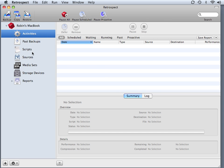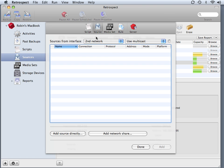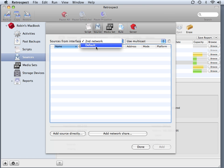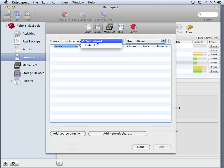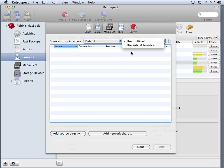By going to Sources now, and then going to Add, we have two different network adapters available for us to use. So we can use our default network or our second network, and we can also specify whether we're going to use multicast or subnet broadcast to scan for those client computers.